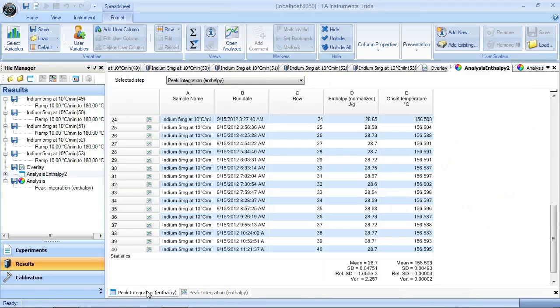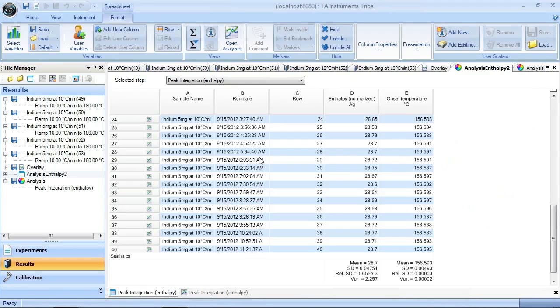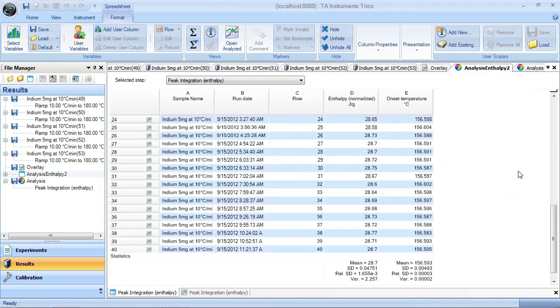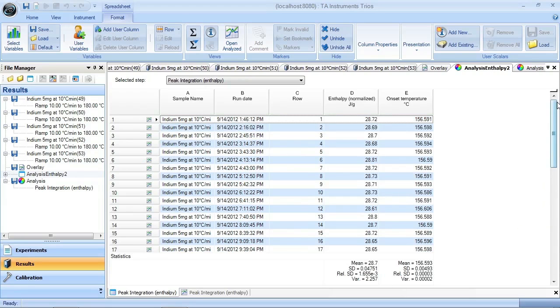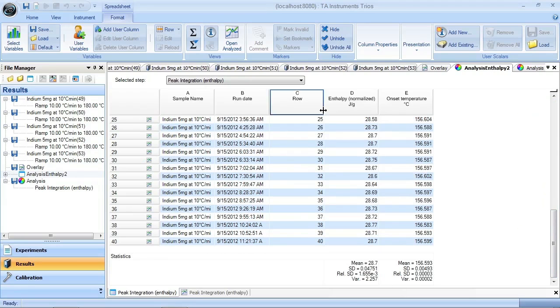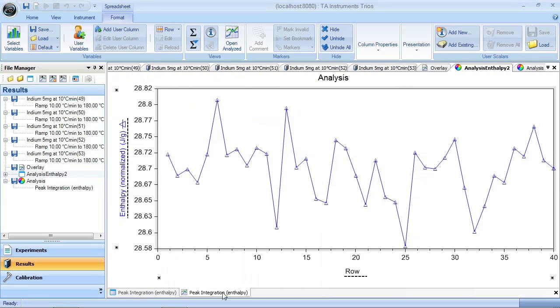Here I've got all 40 runs you can see, from one to 40. You can take columns of data, you can get statistics on them. So you can see my average is 28.7, but my relative standard deviation is 1.65%.